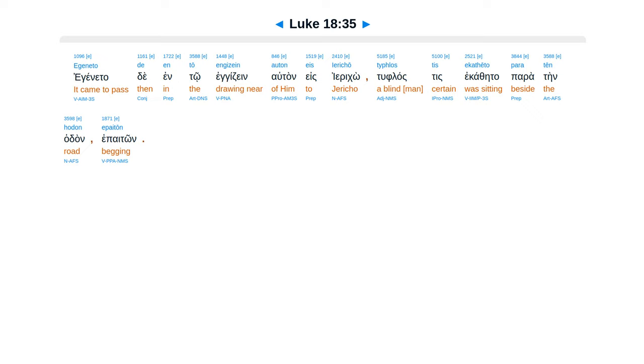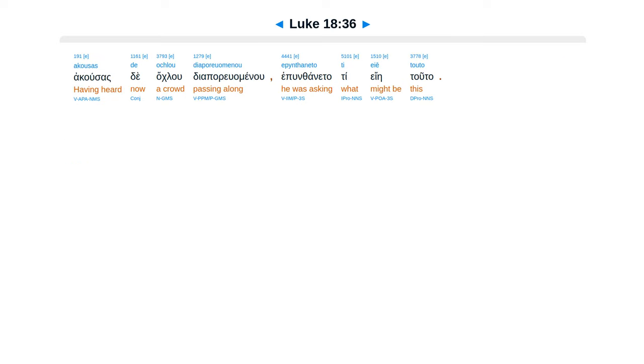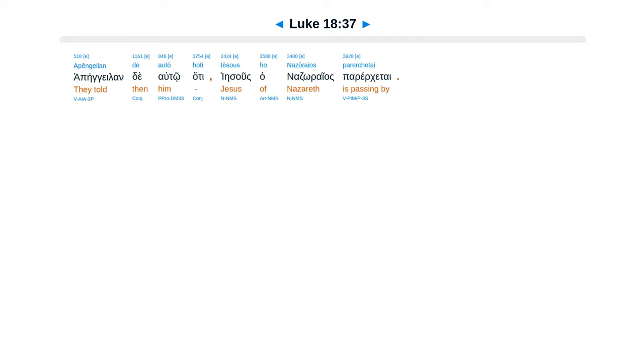Egeneto de en tō engizein auton eis Ierichō, typhlos tis ekathēto para tēn hodon epaeitōn. Akousas de ochlou diaporeumenou epynthaneto ti eiē touto. Apēngeilan de autō hoti Iēsous ho Nazōraios parerchētai.